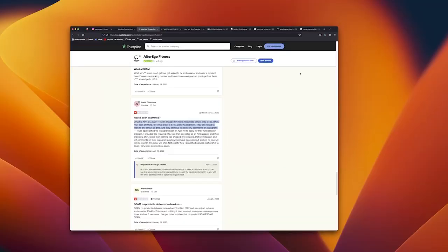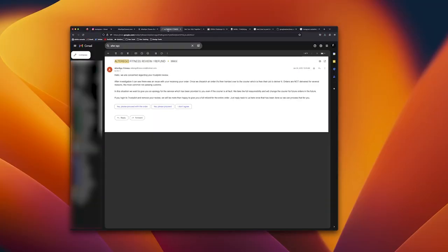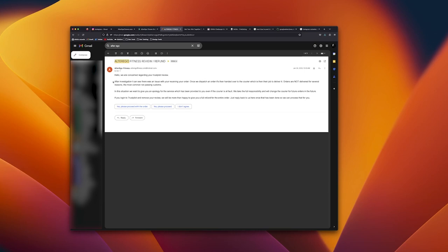Then tonight I happened to notice in my email that they had actually sent me an email earlier this year on January 24th. It said hello we are concerned regarding your Trust Pilot review. After investigation I can see that there was an issue with you receiving your order.